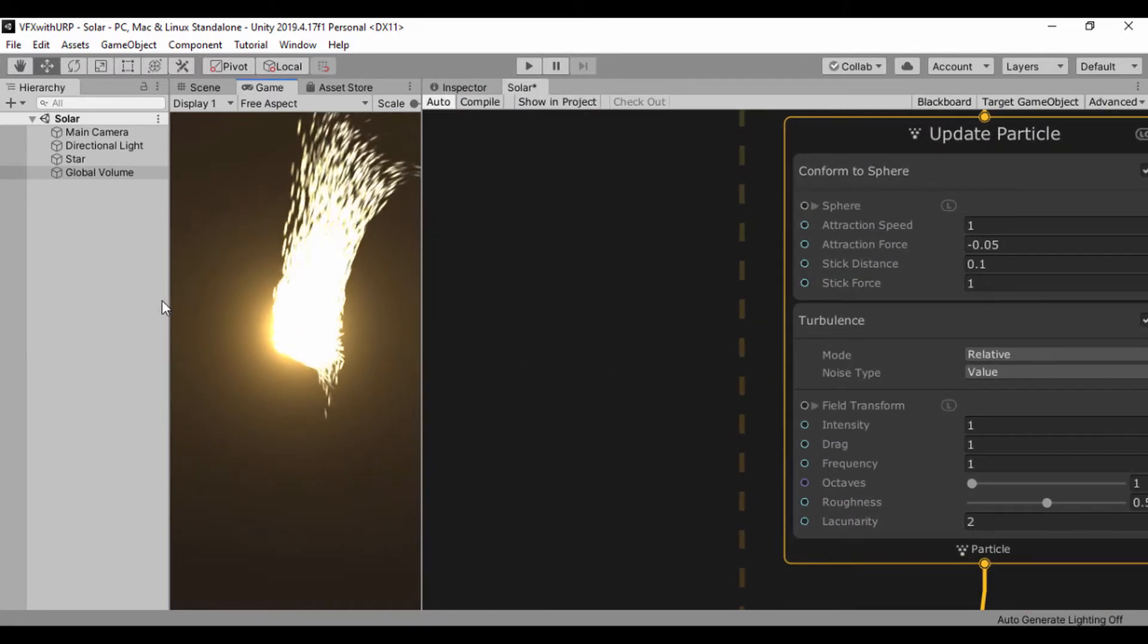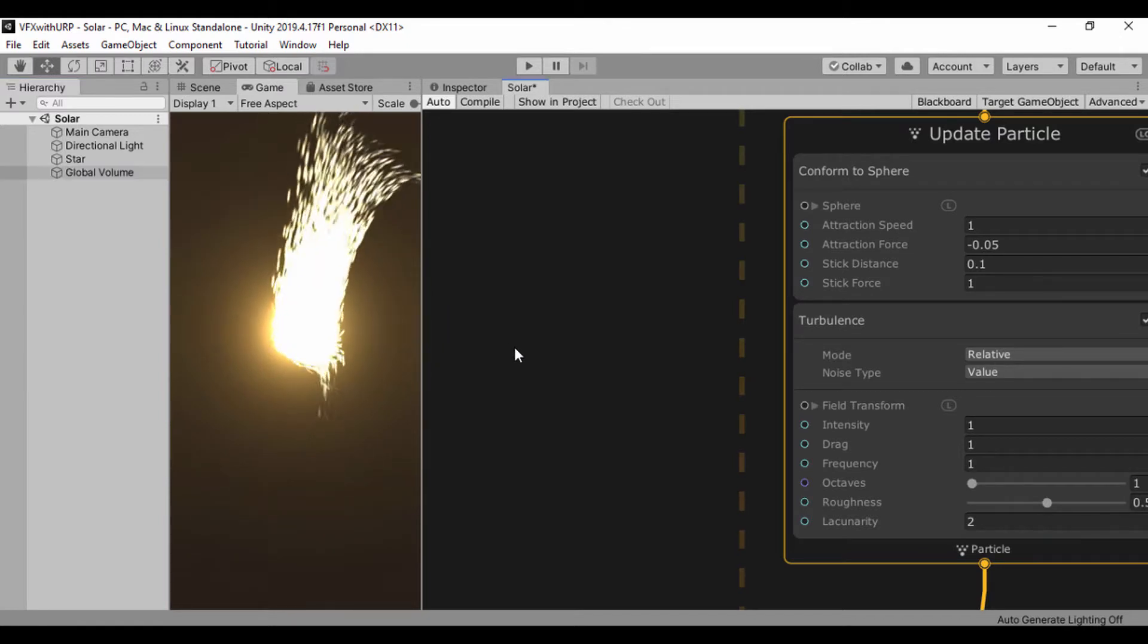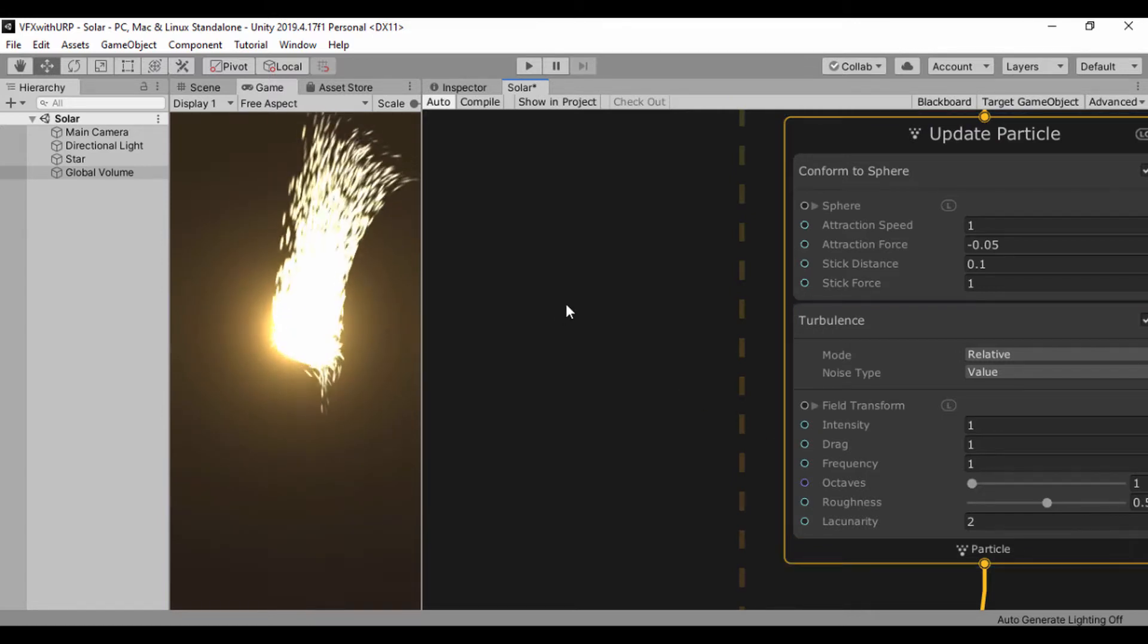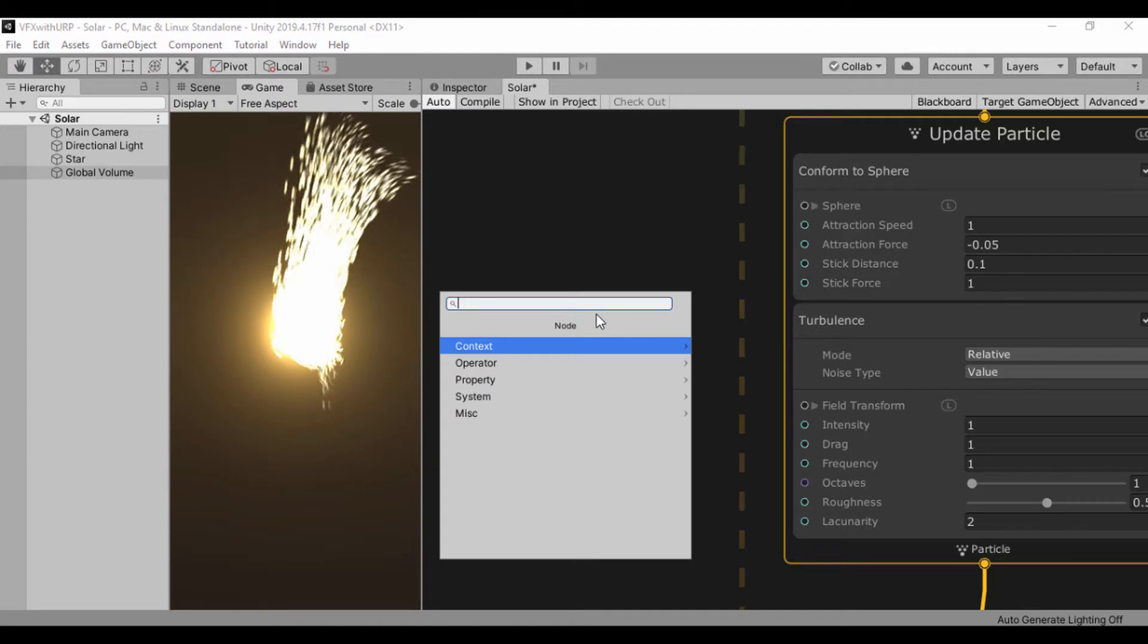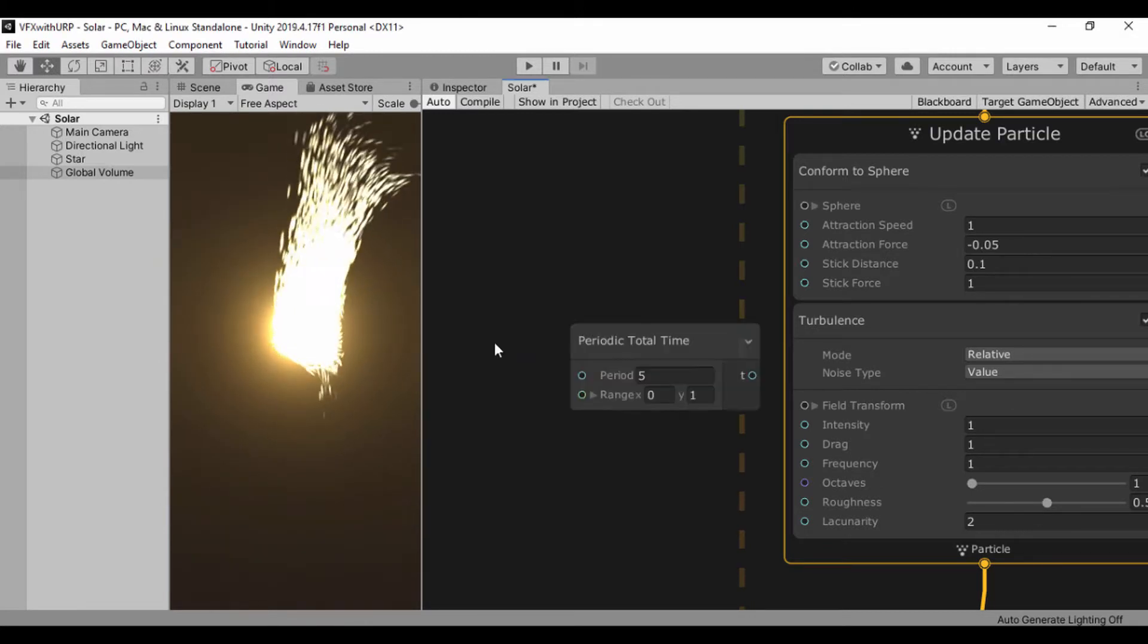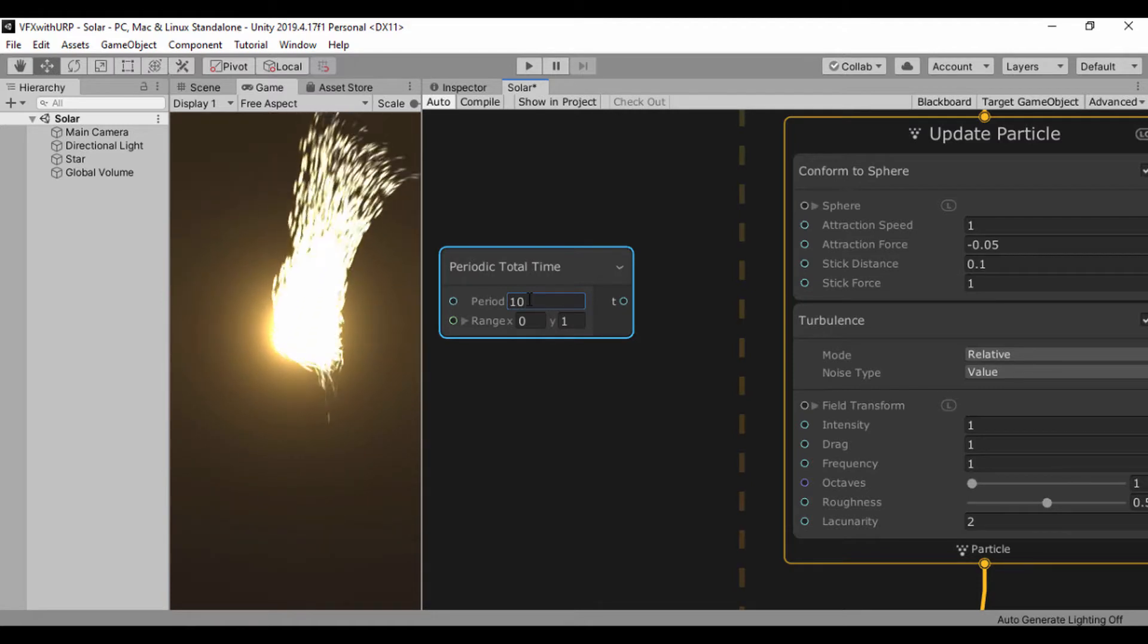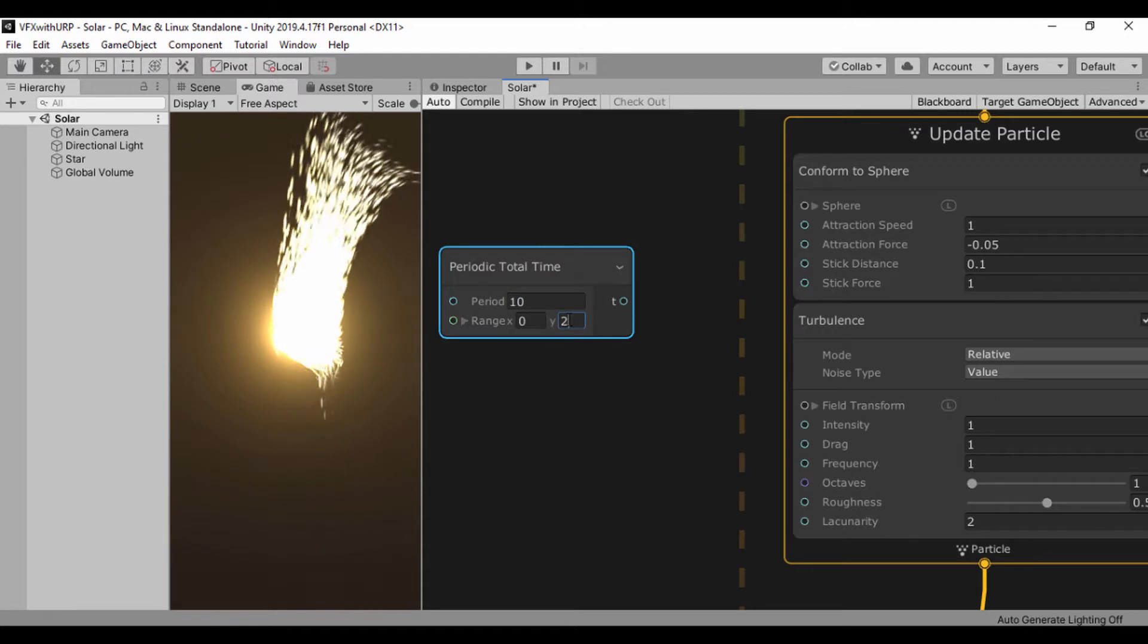Let's create some time nodes and connect them with values so we can have constants to plug into our intensity and drag. First I'll create a periodic total time and drop that there. I'll set our initial value to 10 and for our range I'll set the Y value to 2.